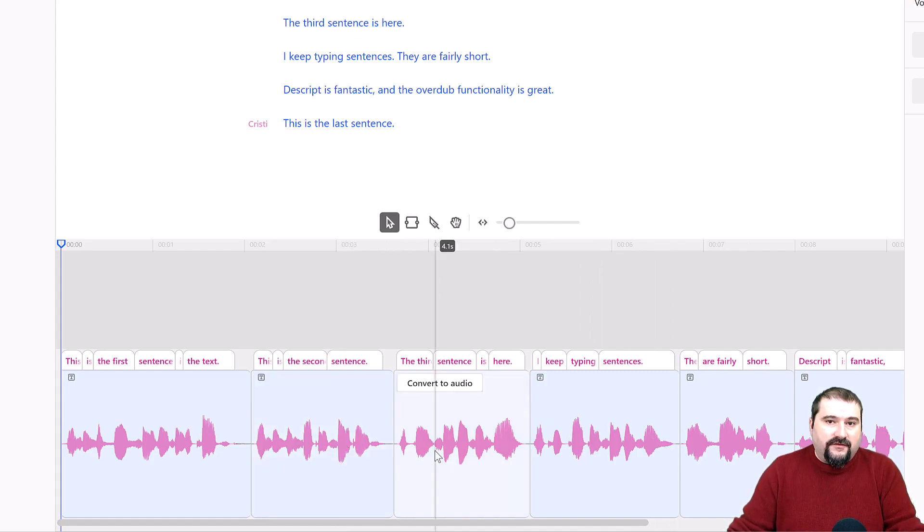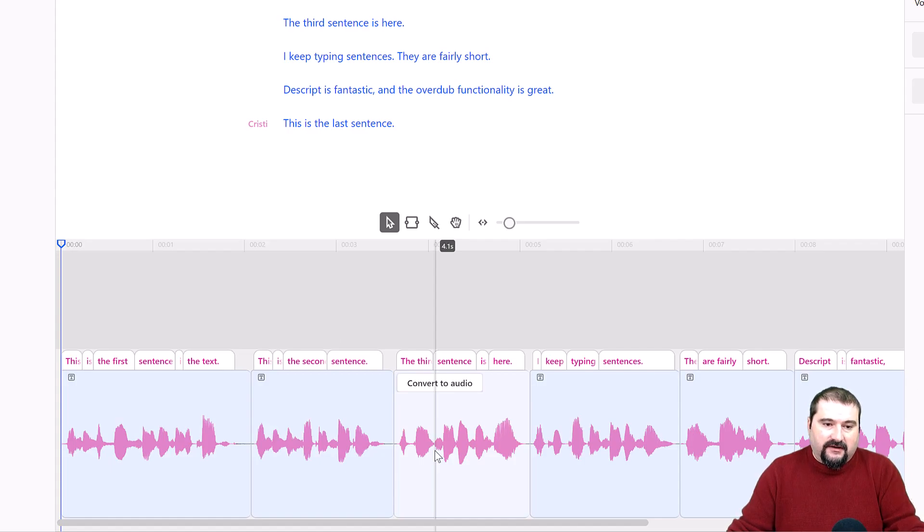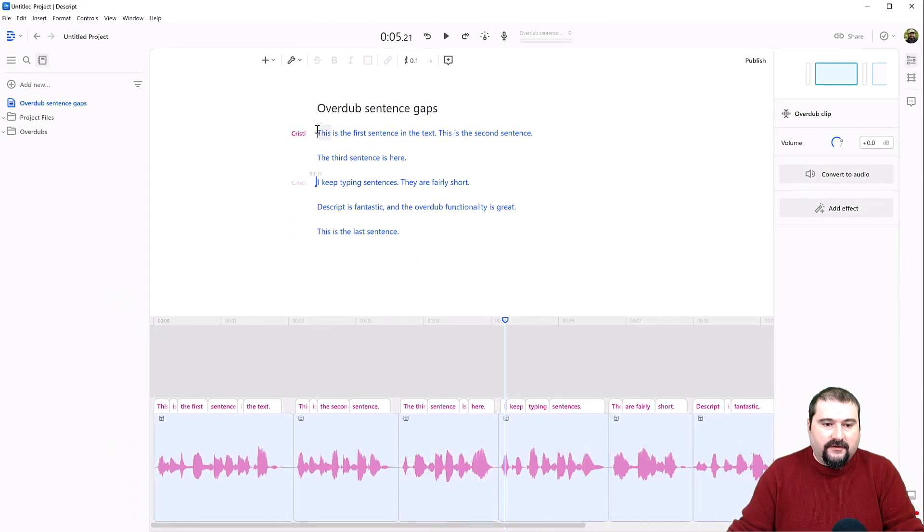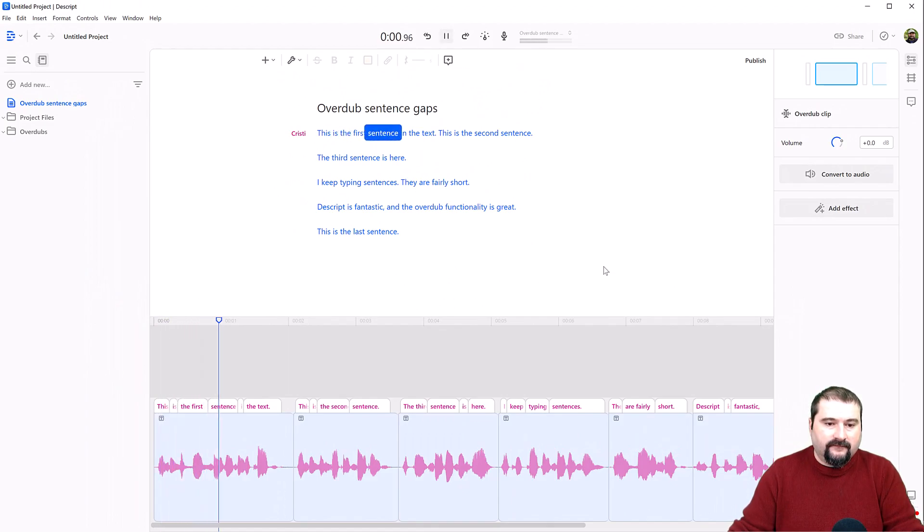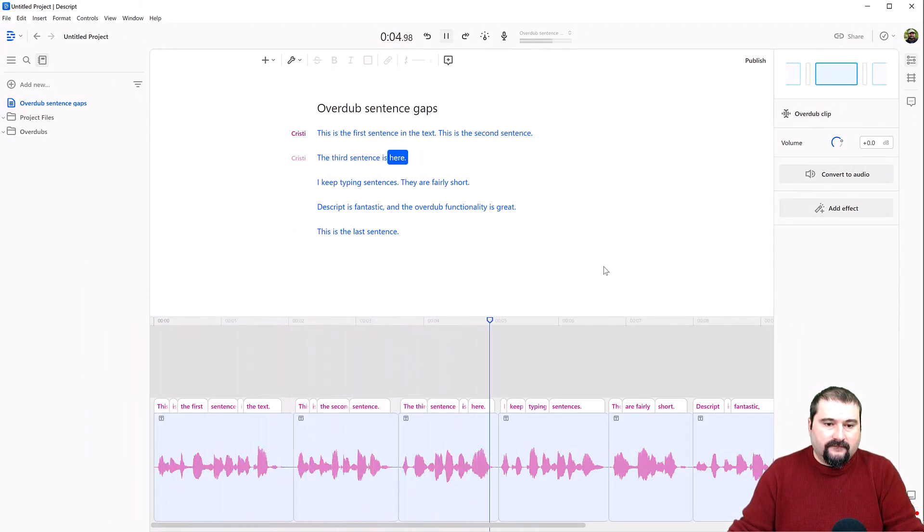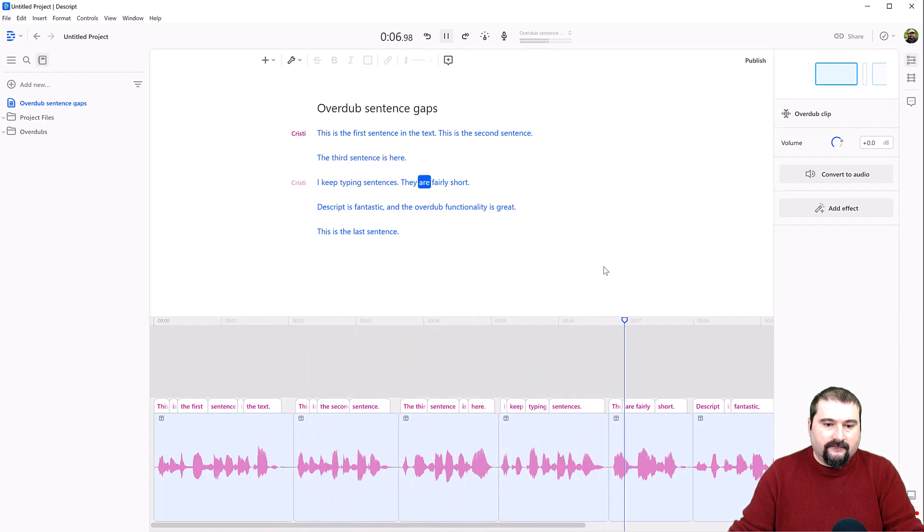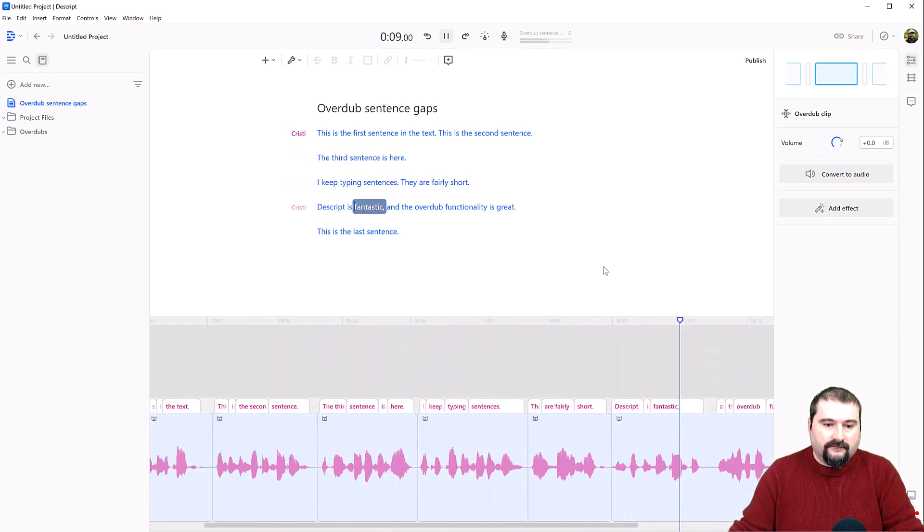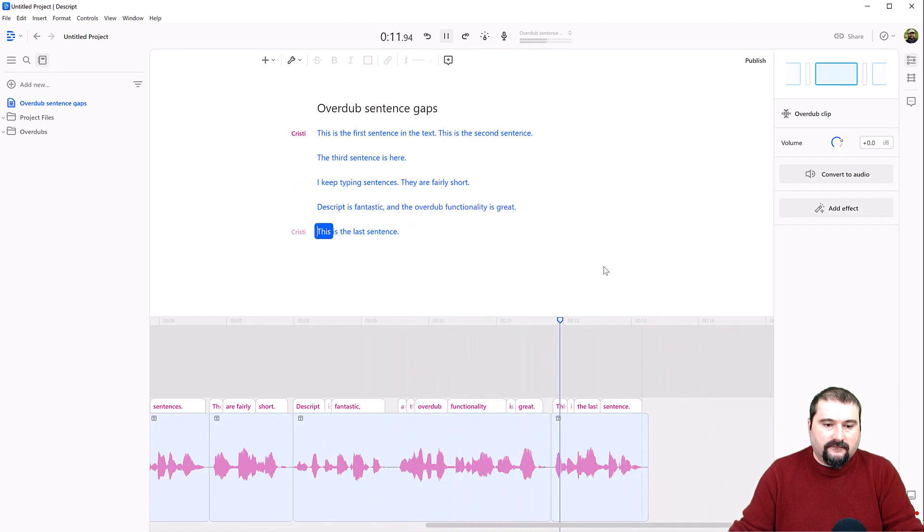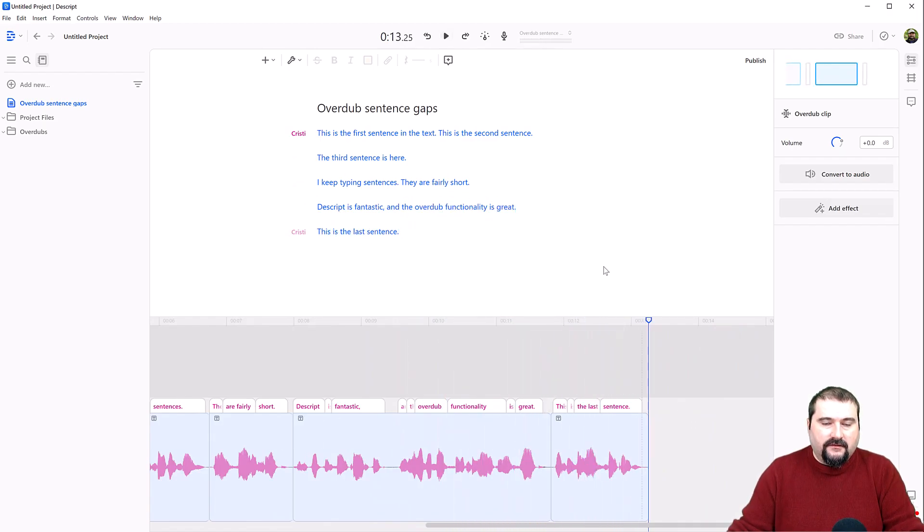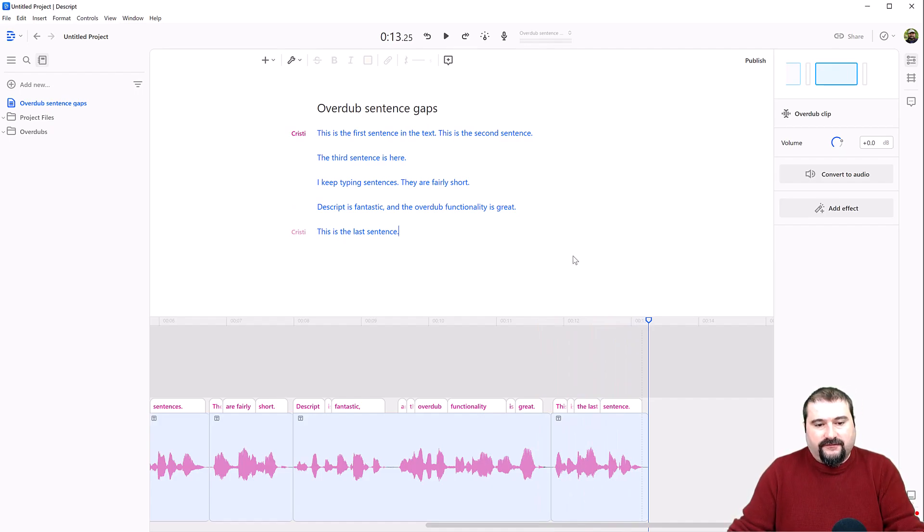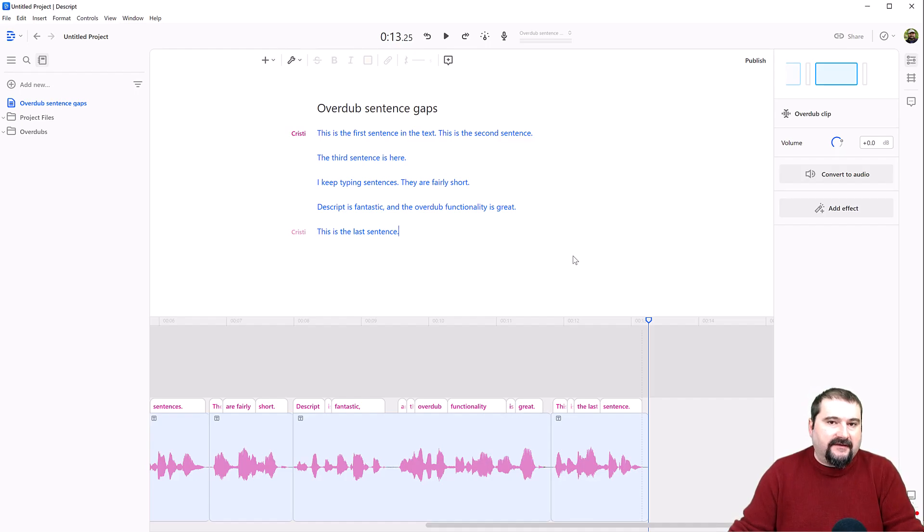So now that the overdub text has been created, let's listen to it. I'm going to go to the start and play it. This is the first sentence in the text. This is the second sentence. The third sentence is here. I keep typing sentences. They are fairly short. Descript is fantastic. And the overdub functionality is great. This is the last sentence. So as you can see, these go quite close together, all of the sentences. So I would like to add some gaps.